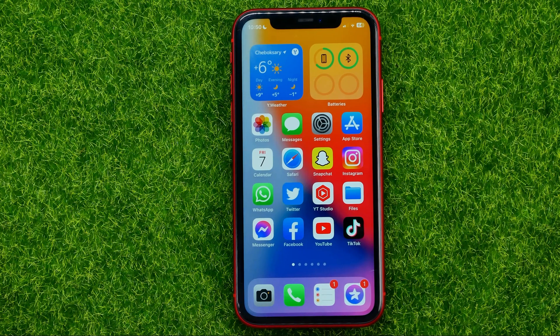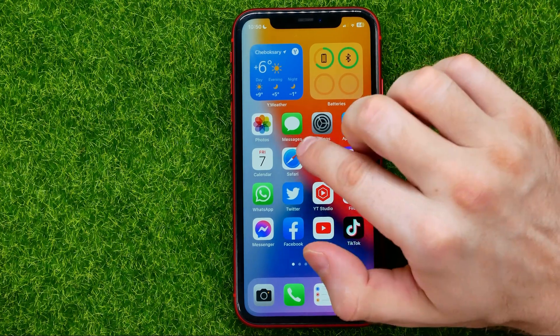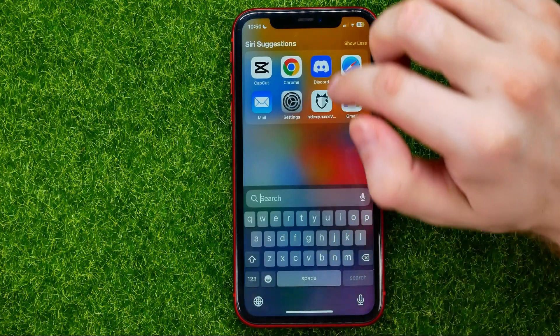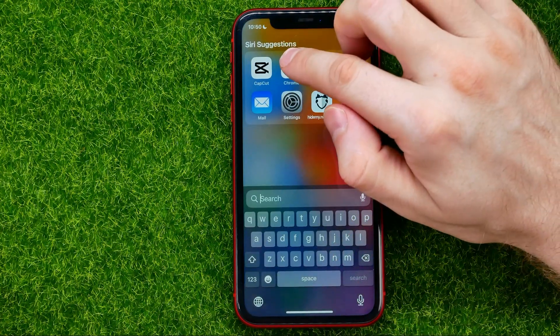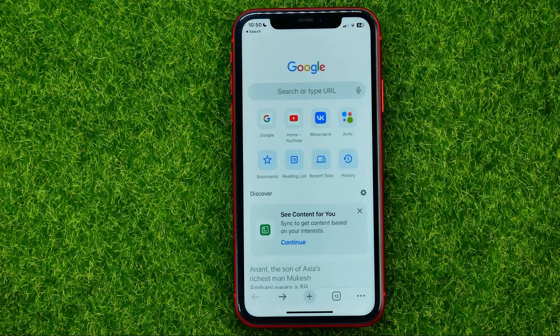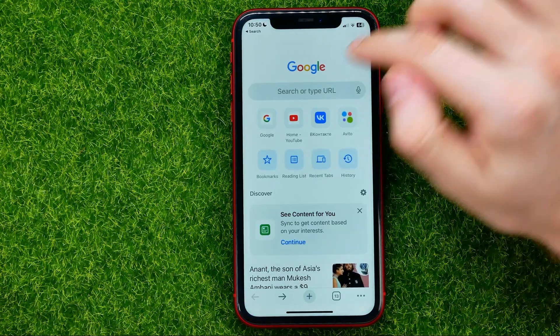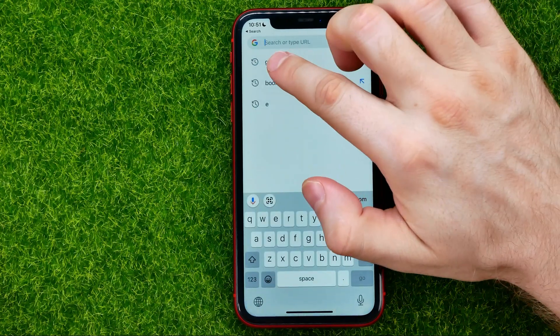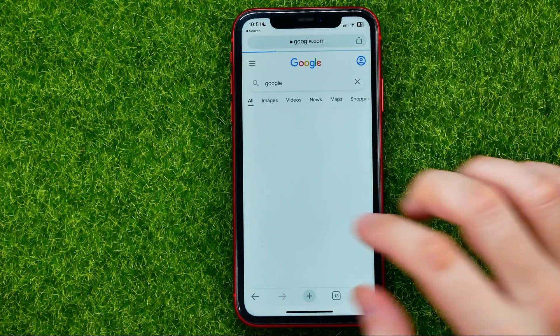So let's begin. First, open up any web browser. I'll use Google Chrome, and then go to google.com.